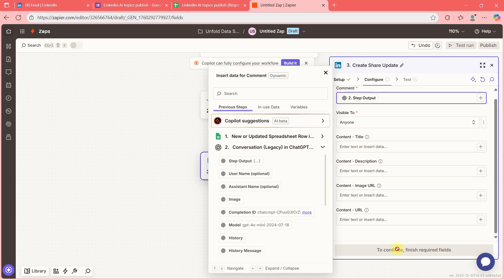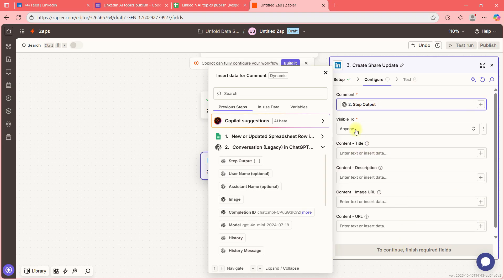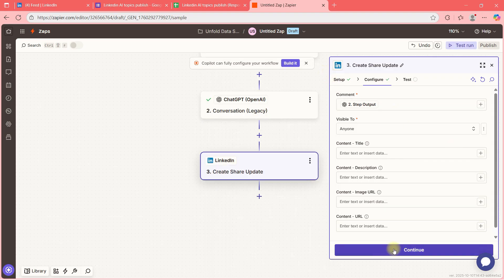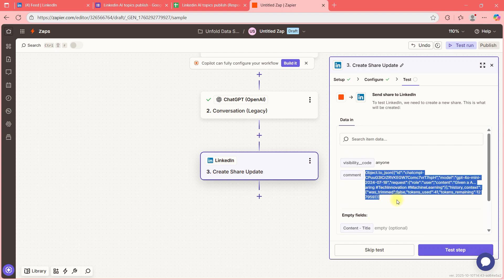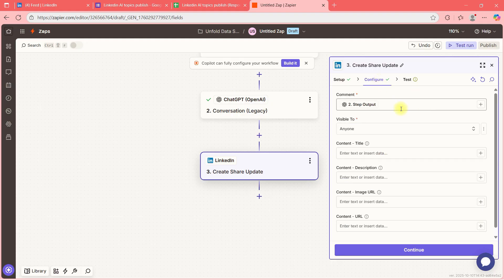I'll click Continue, but the comment isn't coming in the format I want. I think I've selected the wrong column — let me look one more time.